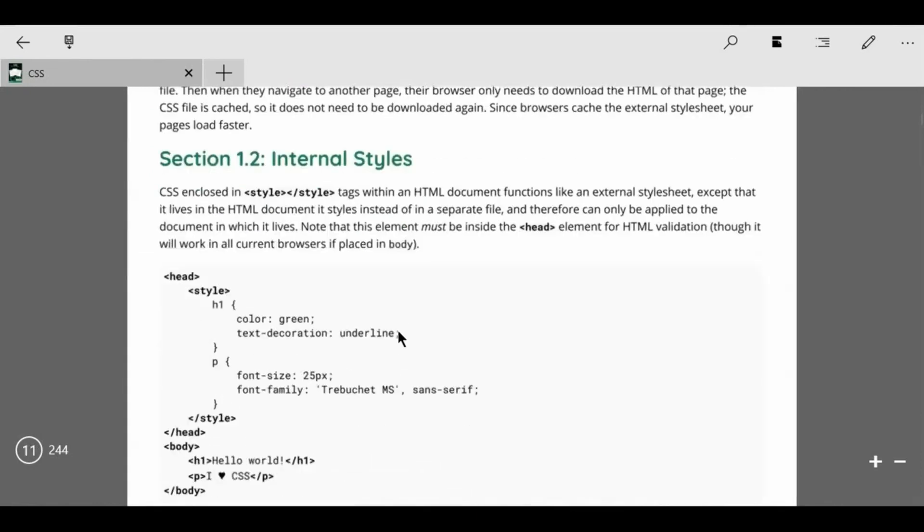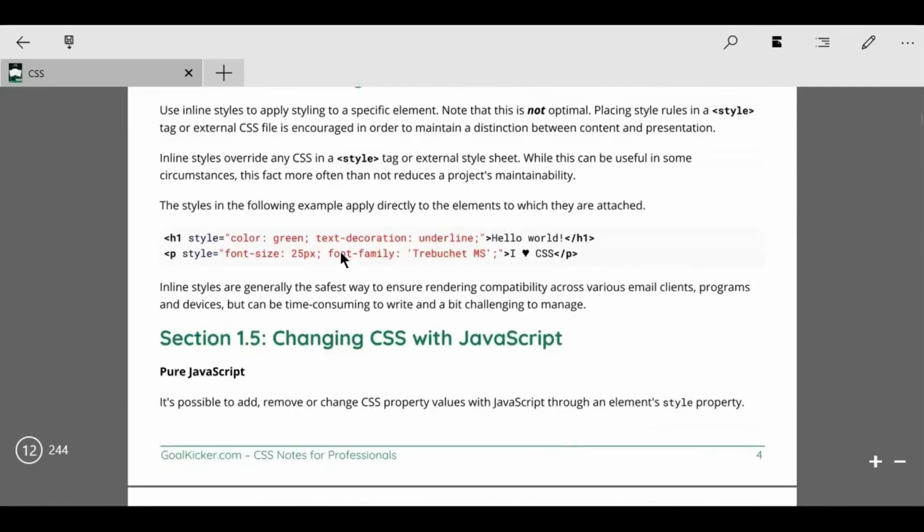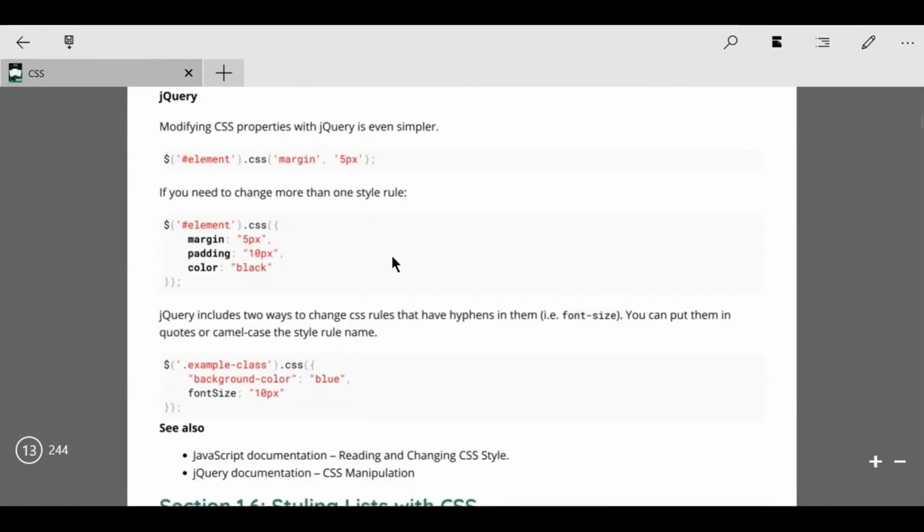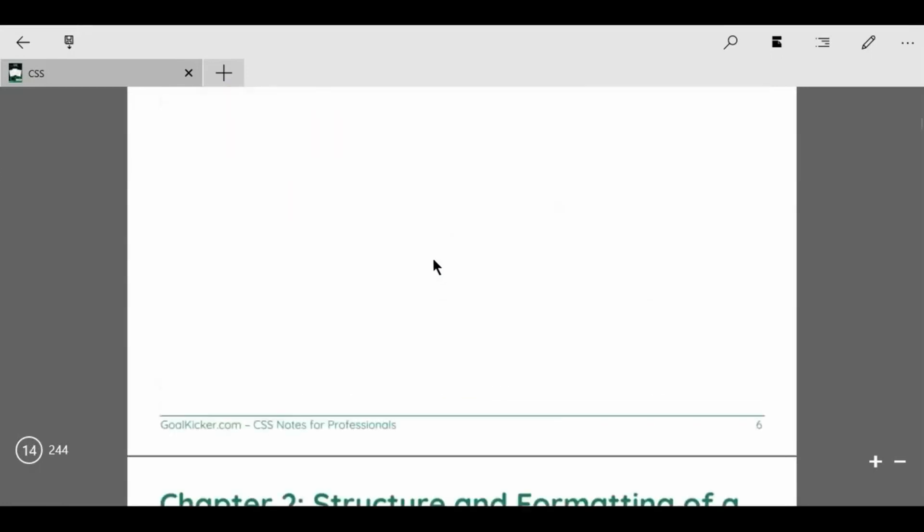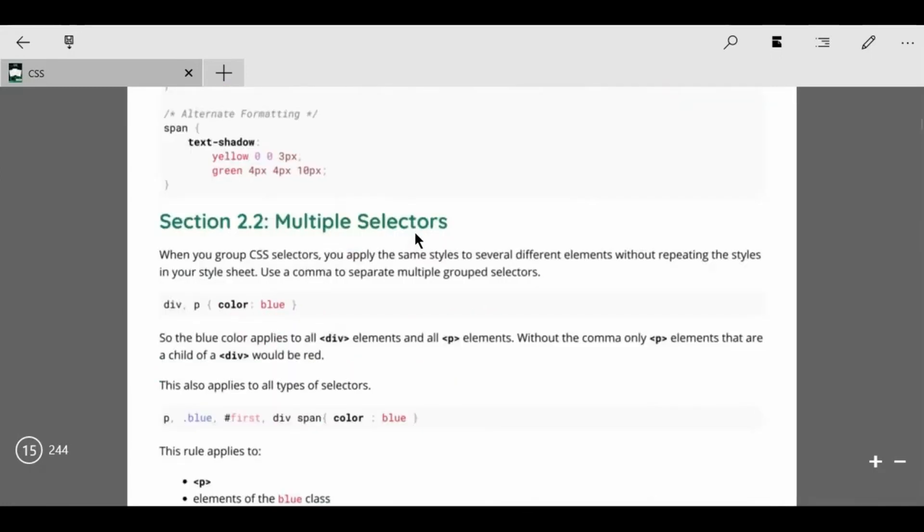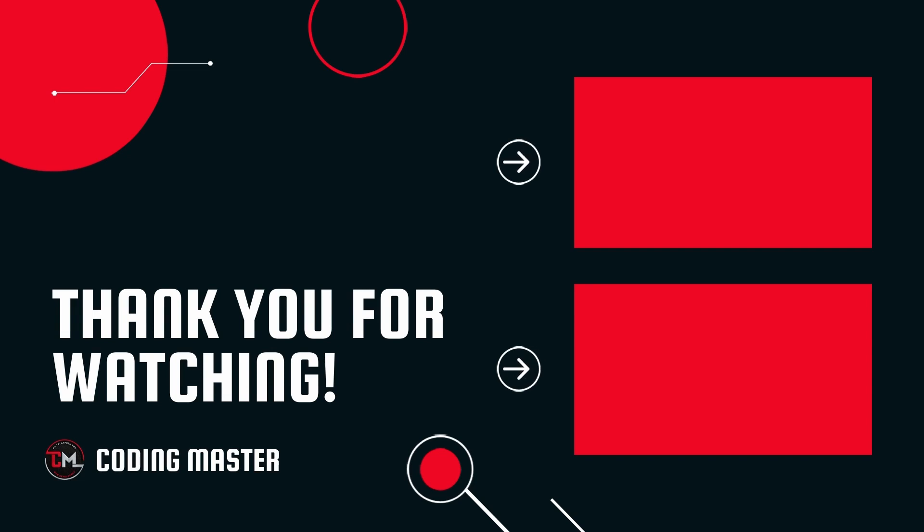And all books in PDF format links are available in our video description, so must check out all books. Links are available in our video description.